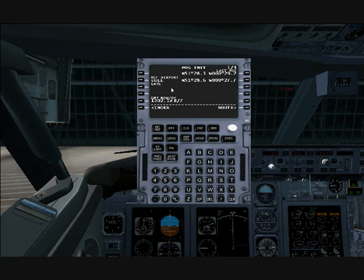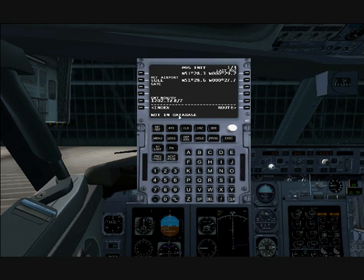The gate is not modeled in Flight Simulator, so there's no point in entering it. I'll type G1, for example. It's not in the database. In the scratch pad, it also shows advisory messages or errors that you may encounter, such as 'Not in the database.' This is a very common one.